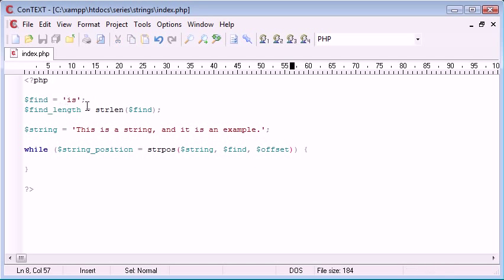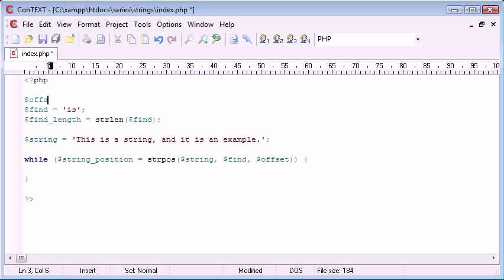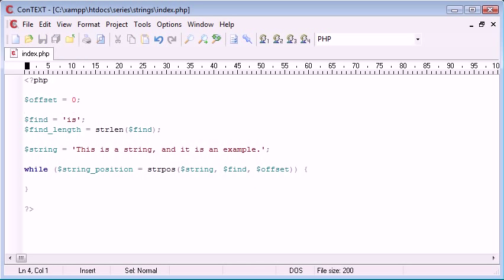So, in actual fact, find_length will be equal to two, so whatever we change this to here, we're always going to be updating our search, because we've used functions to keep up with this. So, we're looking for "is" inside string with a particular offset. Let's just give the offset here a value of zero before we begin anything.